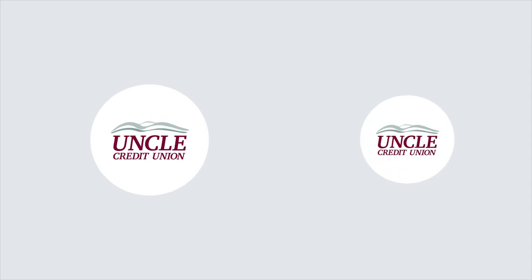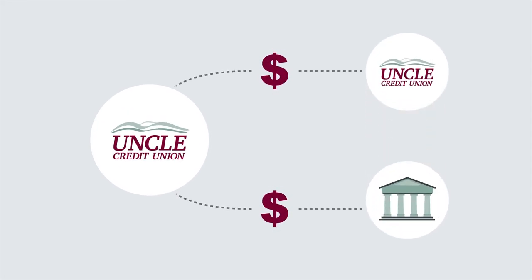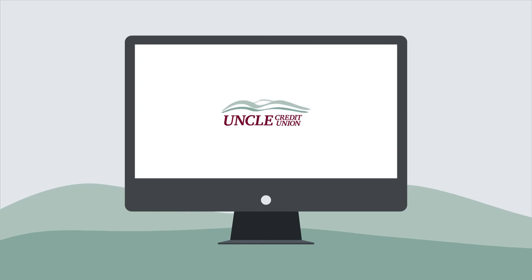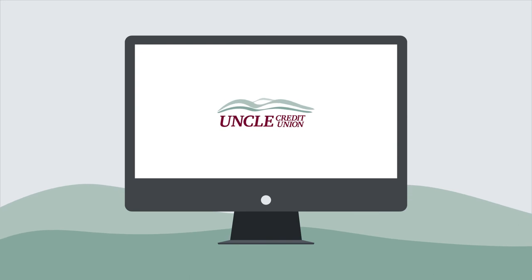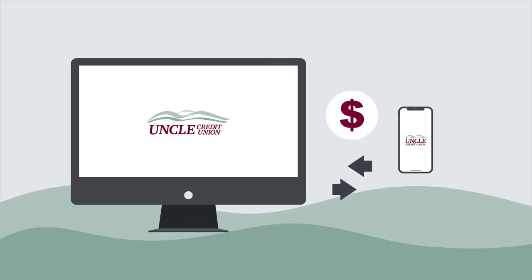Need to transfer money between your accounts at UNCLE or another financial institution? You can do it easily and conveniently through UNCLE's online or mobile banking portal.